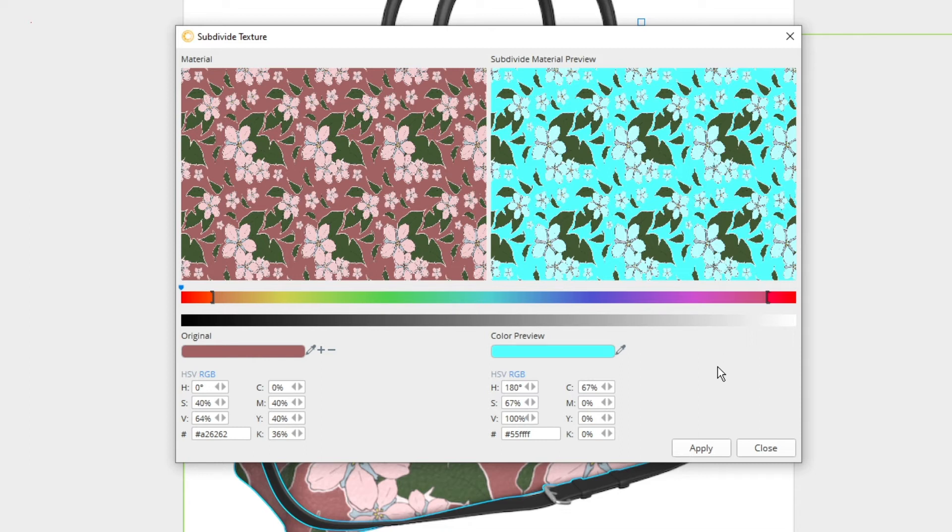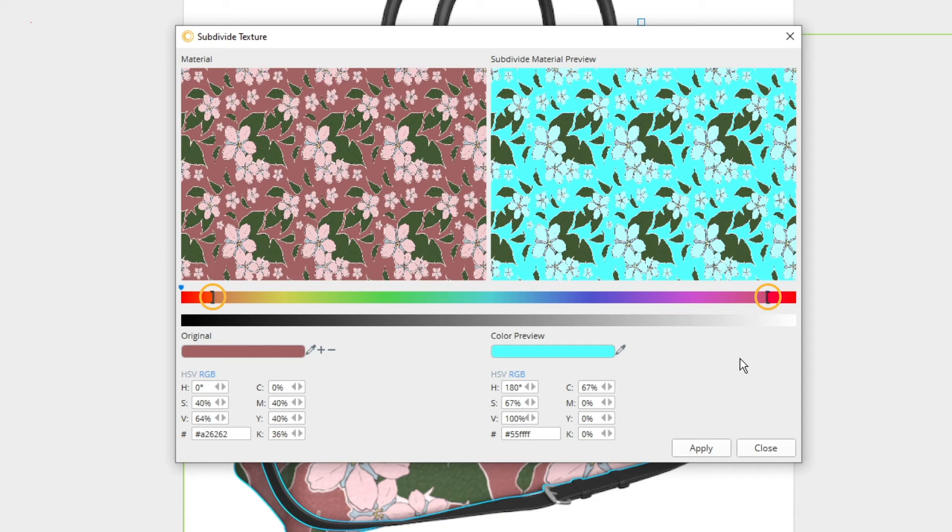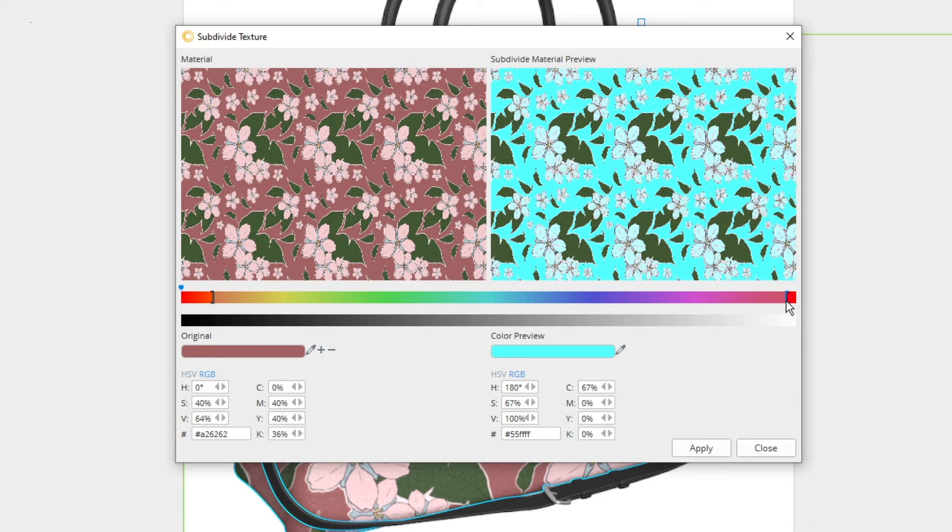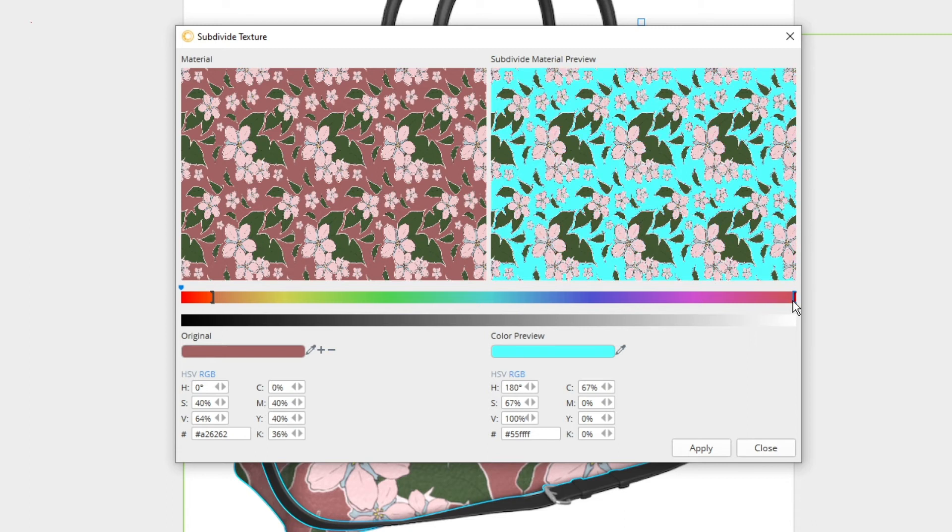Whilst this isn't ideal, it's incredibly easy to fix so don't worry. On the color slider that looks like a rainbow, you may have noticed that two handles appeared when you selected your color initially. These handles are adjustable and we'll be using them to redefine our color selection. All you need to do is click and drag one of the handles until your color stops bleeding.